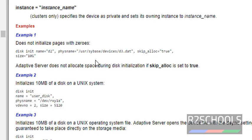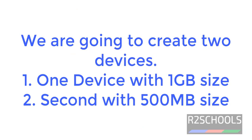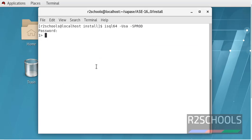Now we are going to create two devices, one data device with 1gb size and another log device with 500mb space. I have connected to my Sybase server or ASE server.